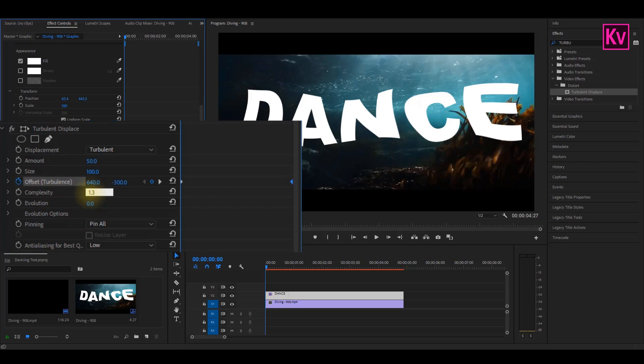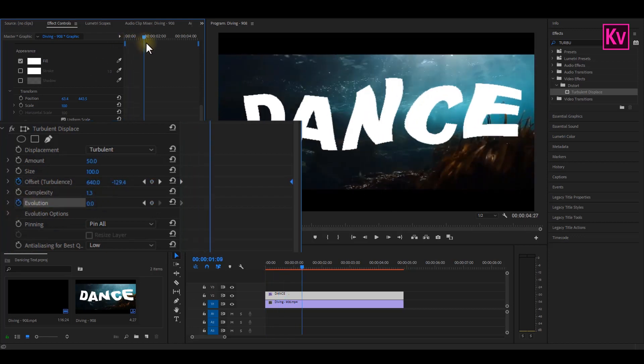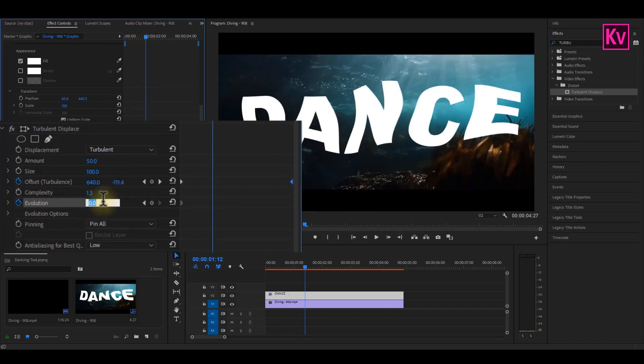And then finally, add a keyframe to evolution at the beginning of the clip. Move forward on the timeline, and then change the value to about 15 degrees.